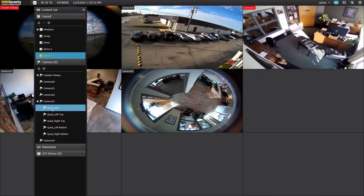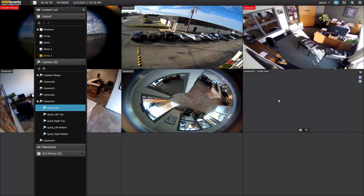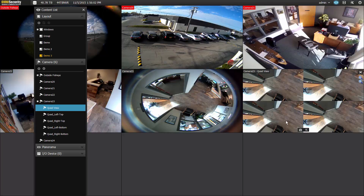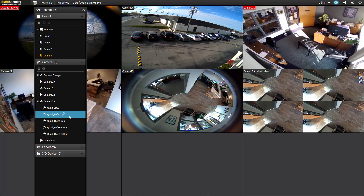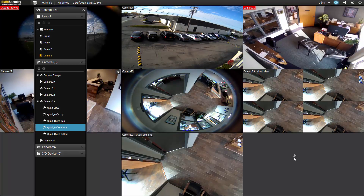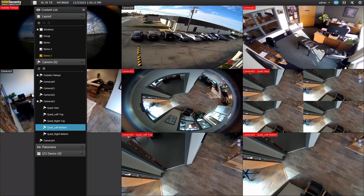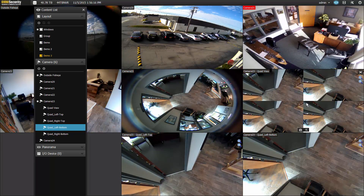To view these unwarped options, just simply click and drag it into an open channel and it will appear. You can also, if you are using the different views, move different parts of the view into different channels. For example, you can put the top left or the left bottom into two separate individual video channels. Manipulating these will, of course, manipulate their corresponding channels in the master fisheye view.